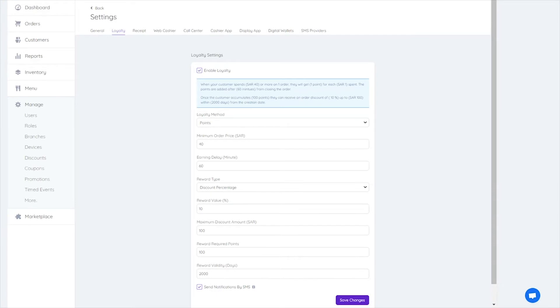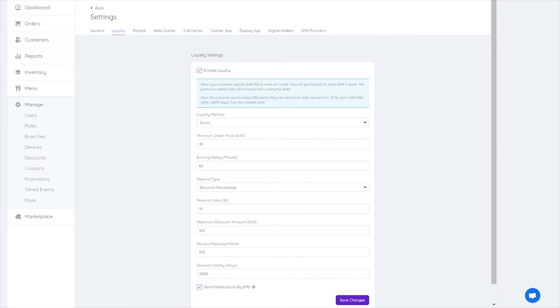Loyalty method: Points or punches. Minimum order price to set a minimum price limit for points your customer can collect.